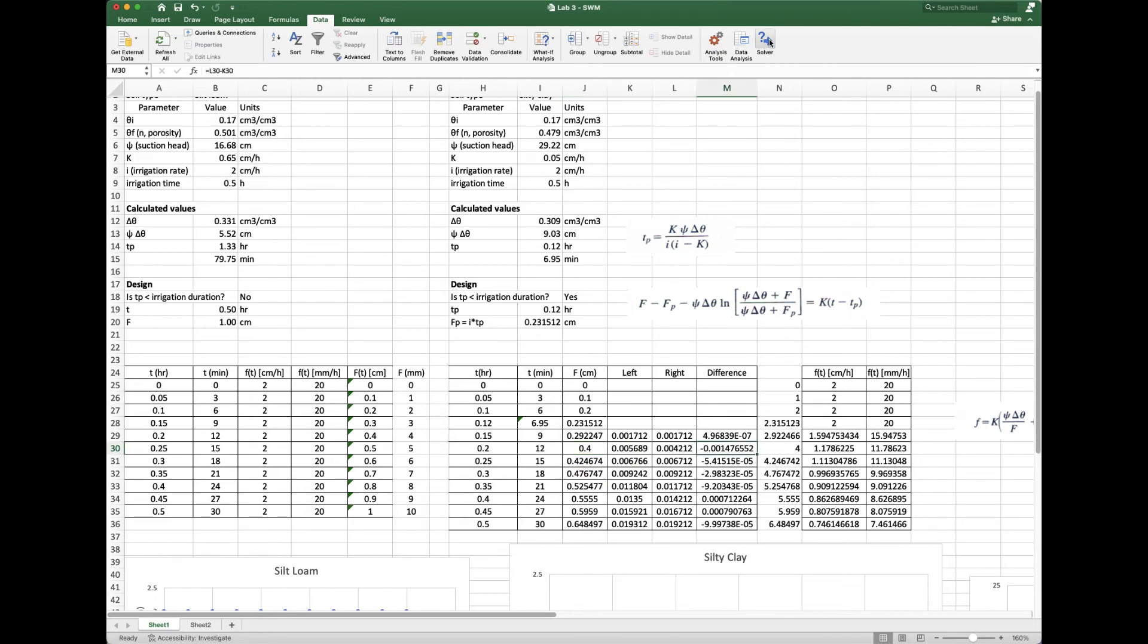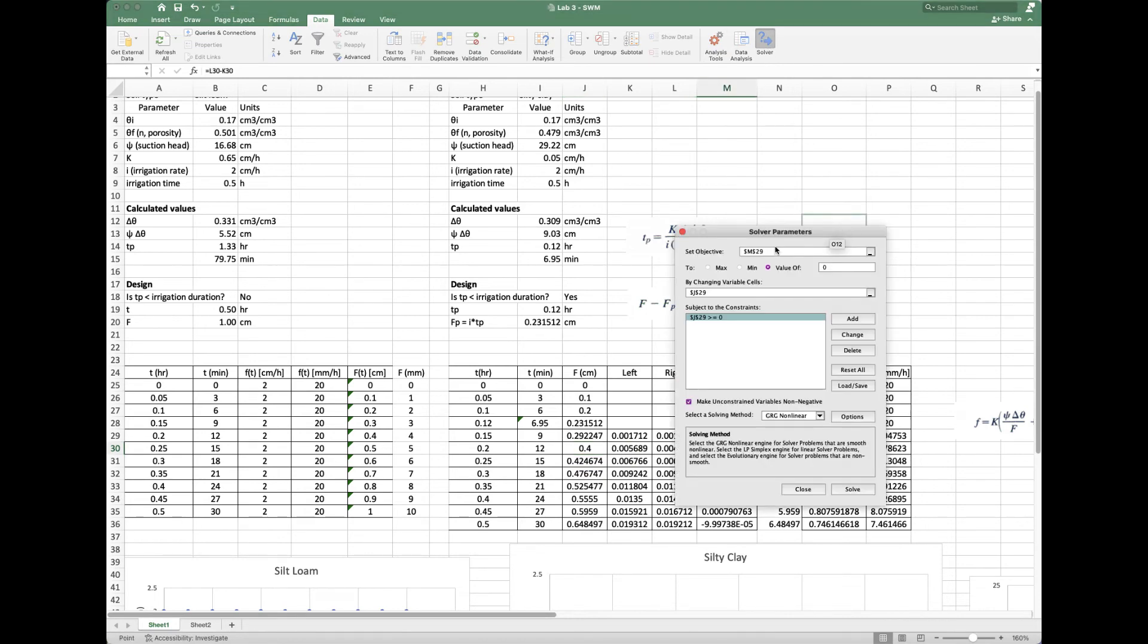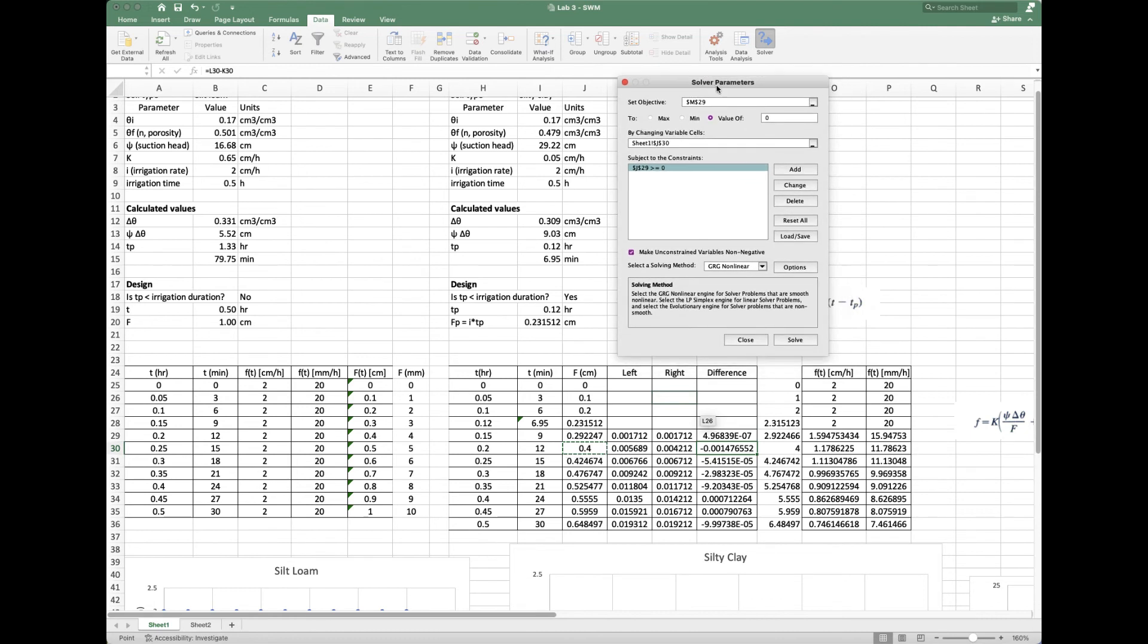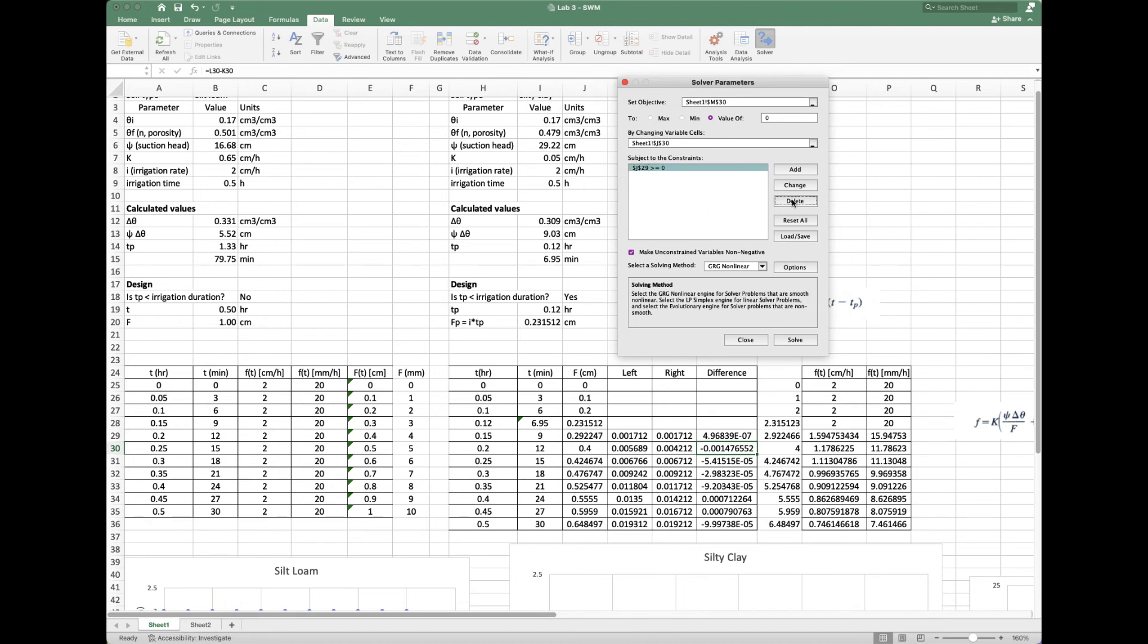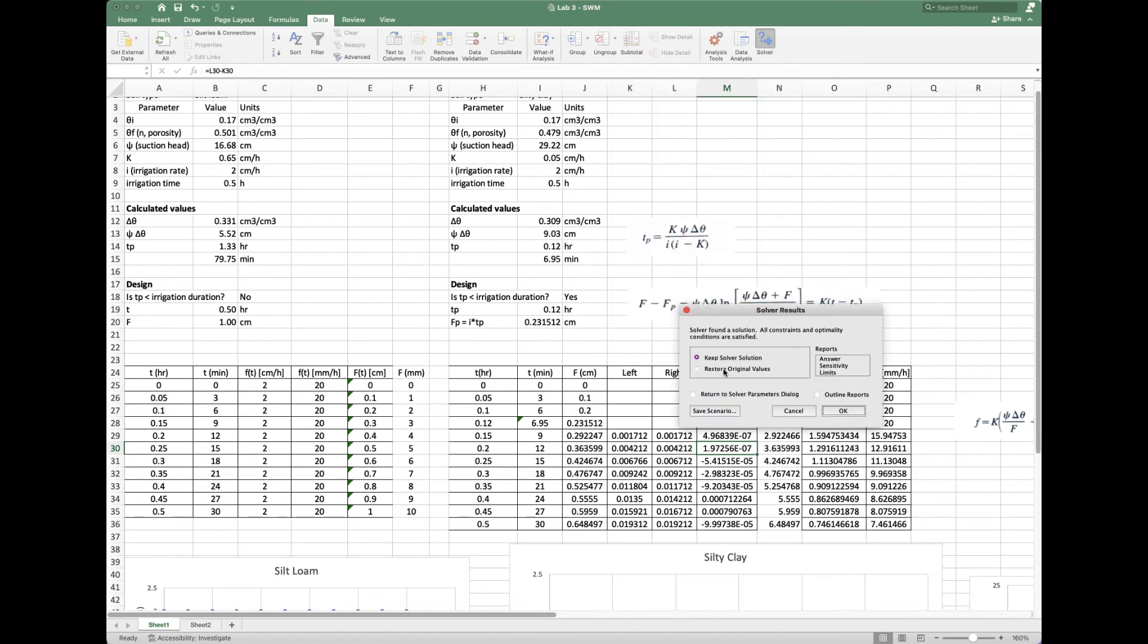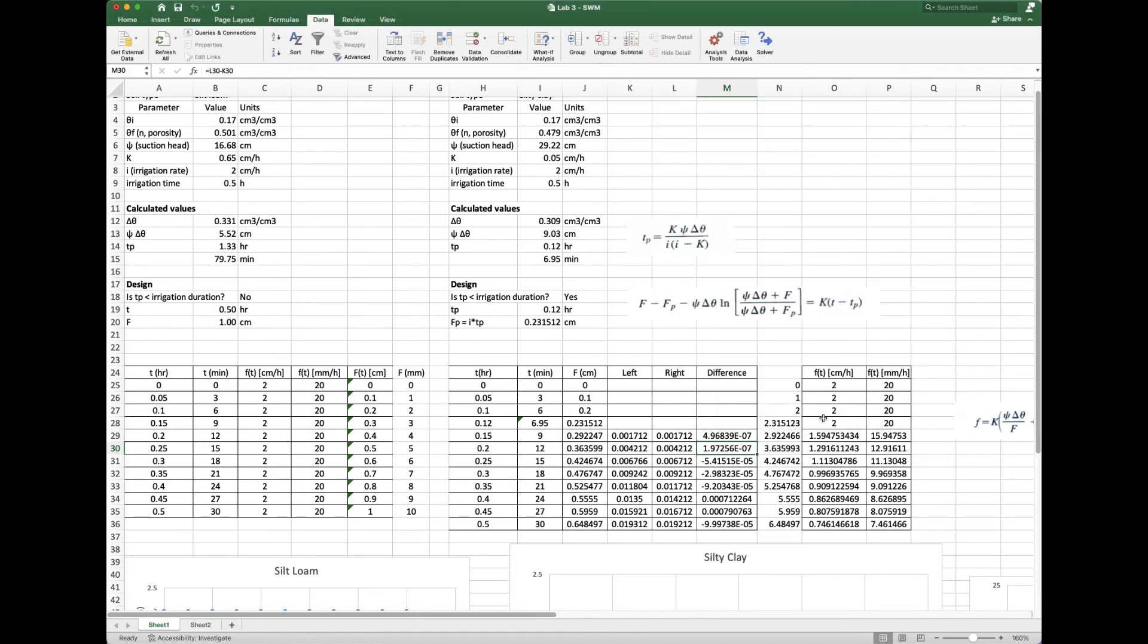We can do this for every single time step. Notice this stays the same. Make sure we're in the right row. Set objective is now row 30. We don't have to keep updating it every time because it already has the non-negative piece. Now we hit solve, keep solver solution, OK. Note it's a little bit less—I had guessed the multiplier was 0.4, we're down a bit. This is our F. I did that for all of these as we went along.